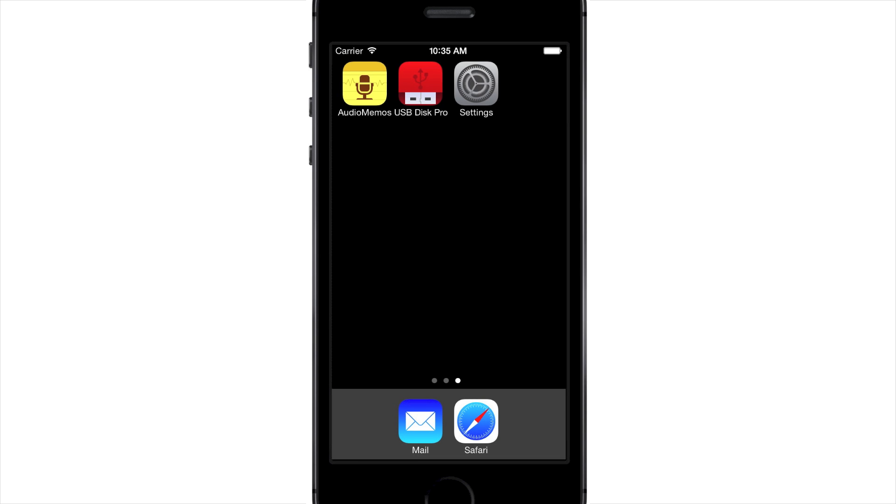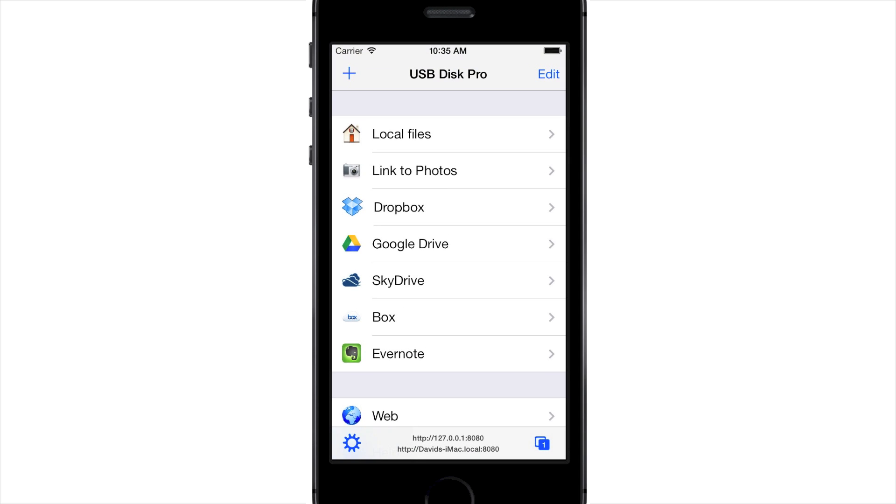Welcome to USB Disk by iMassart. This video will show you the important features of your new File Viewer and Manager. After launching the app, you are presented with the home screen. It shows you the list of locations you can access.